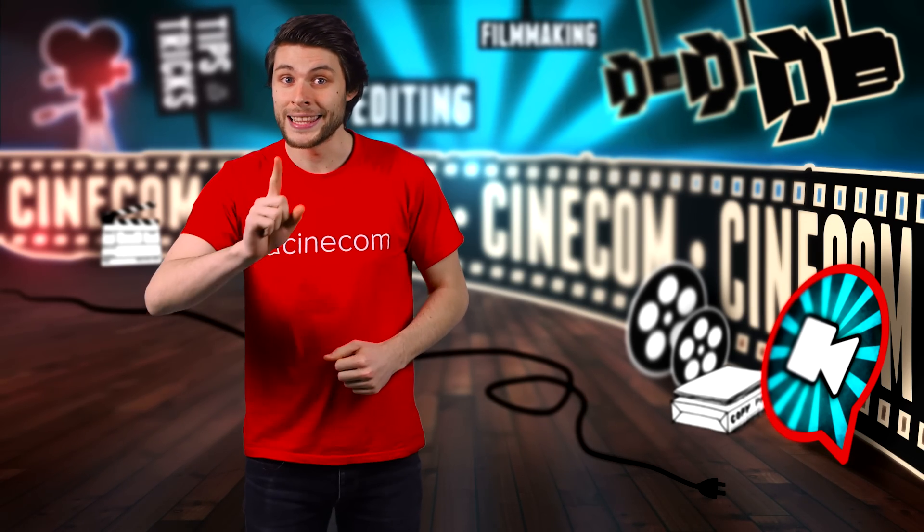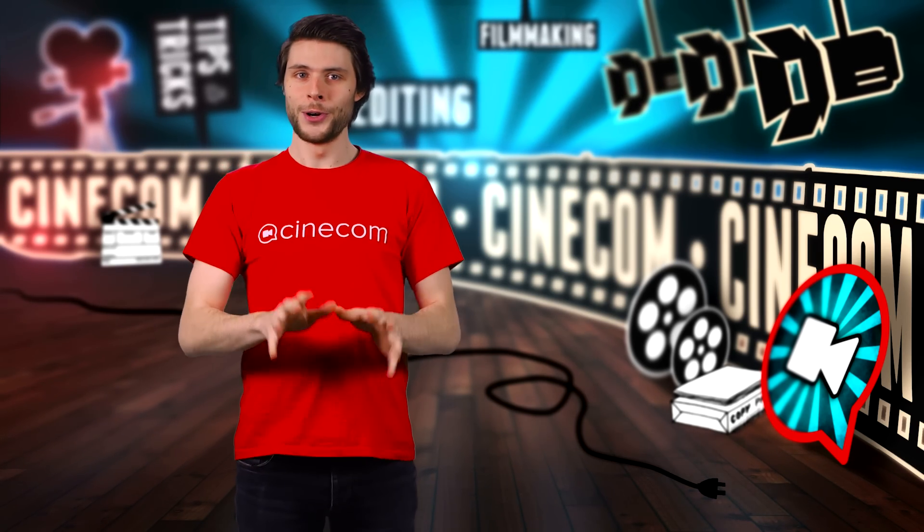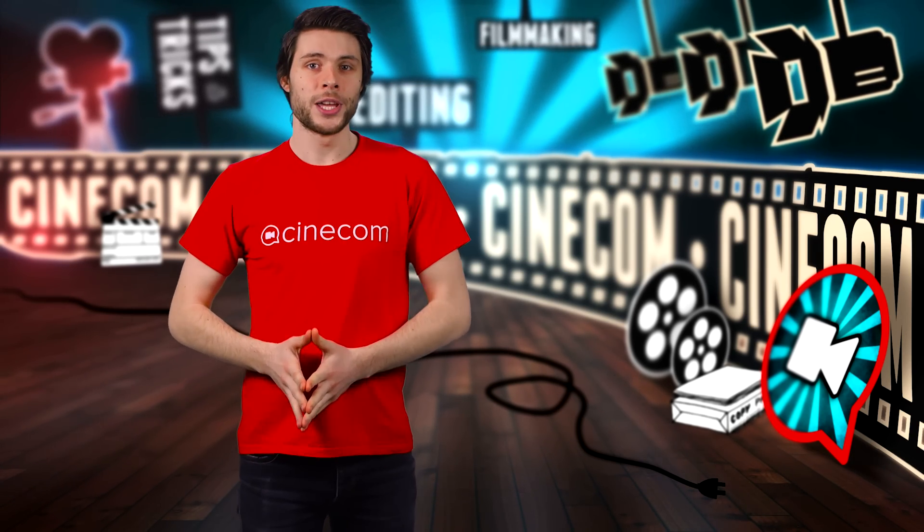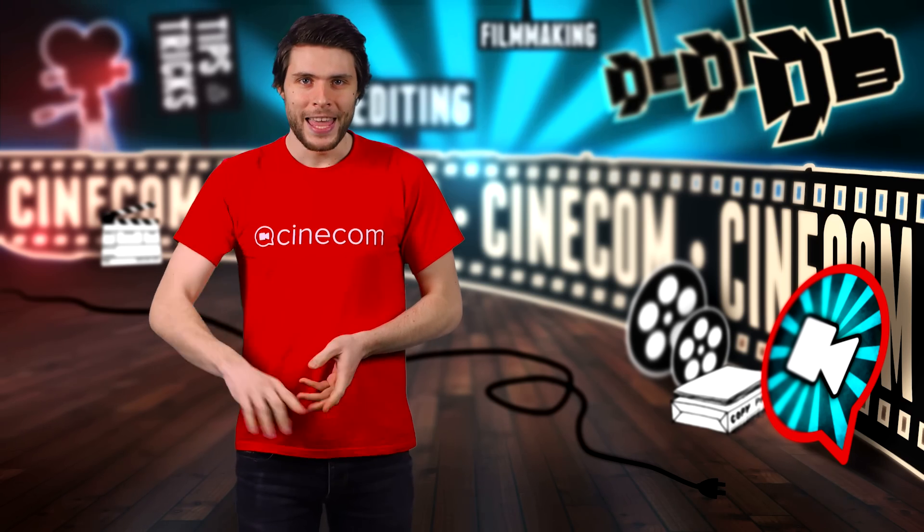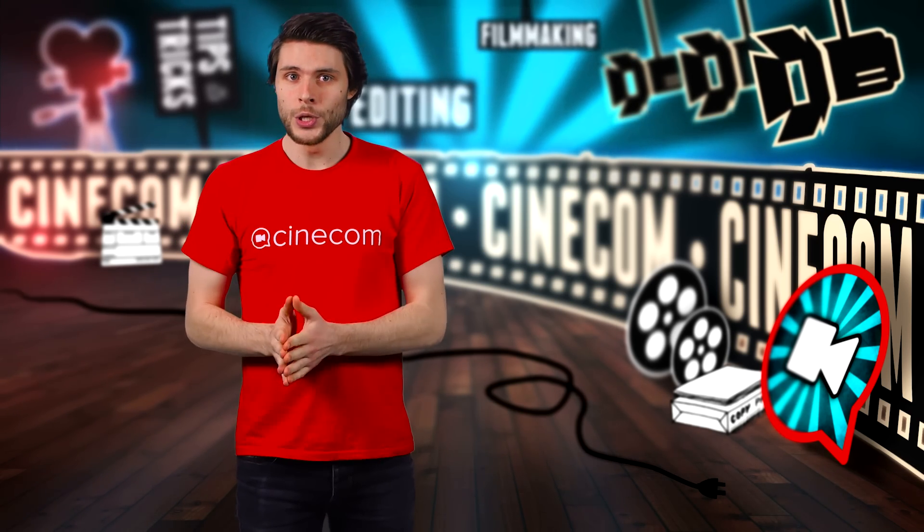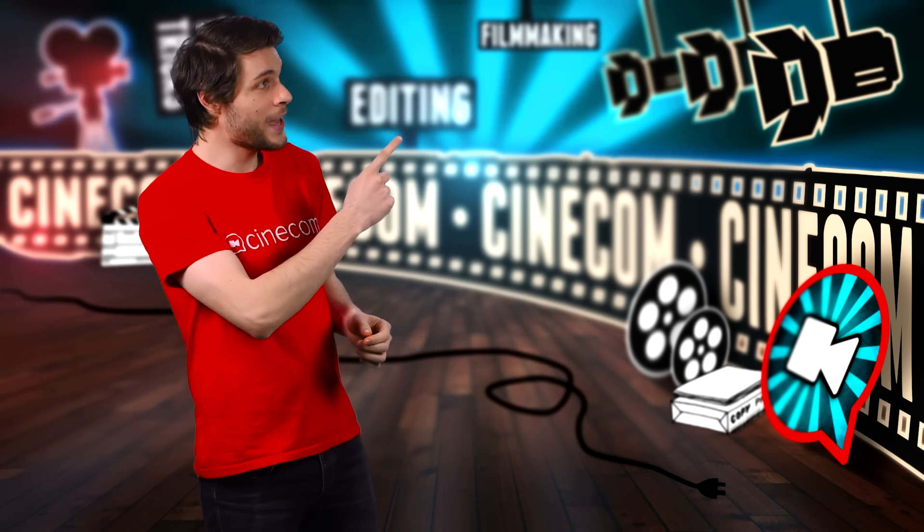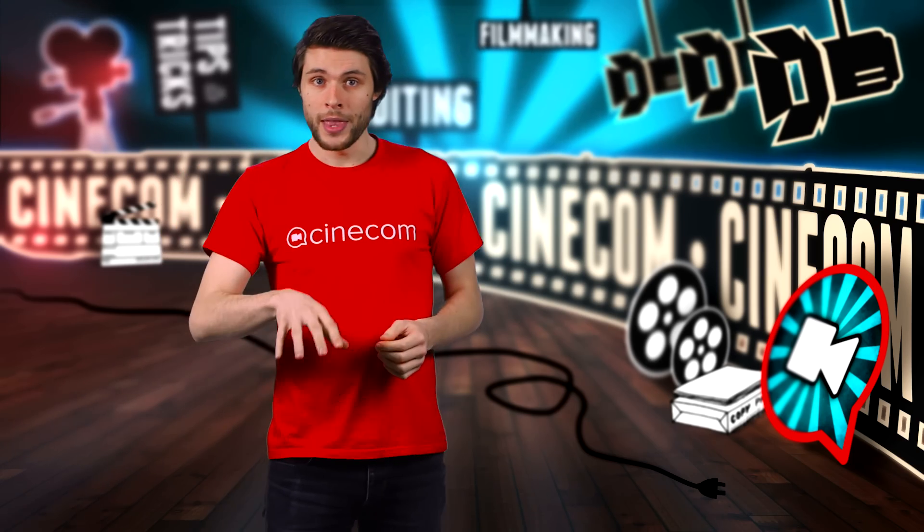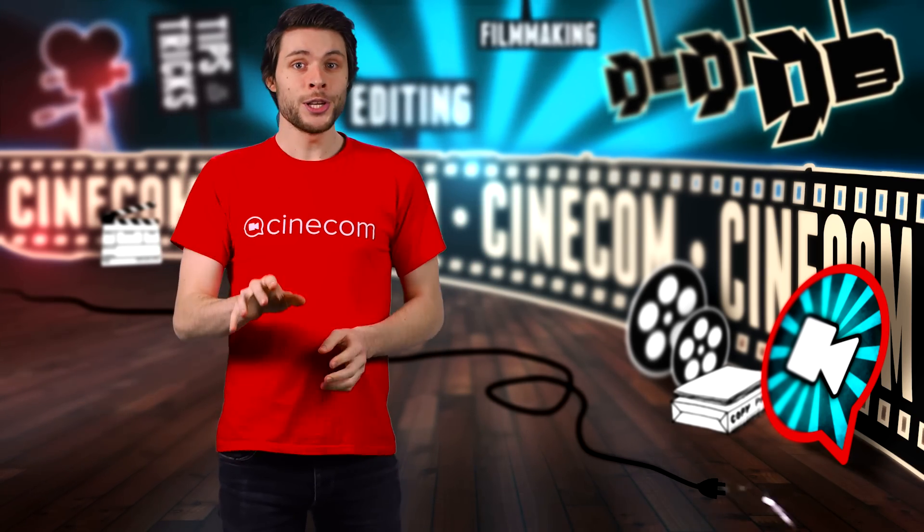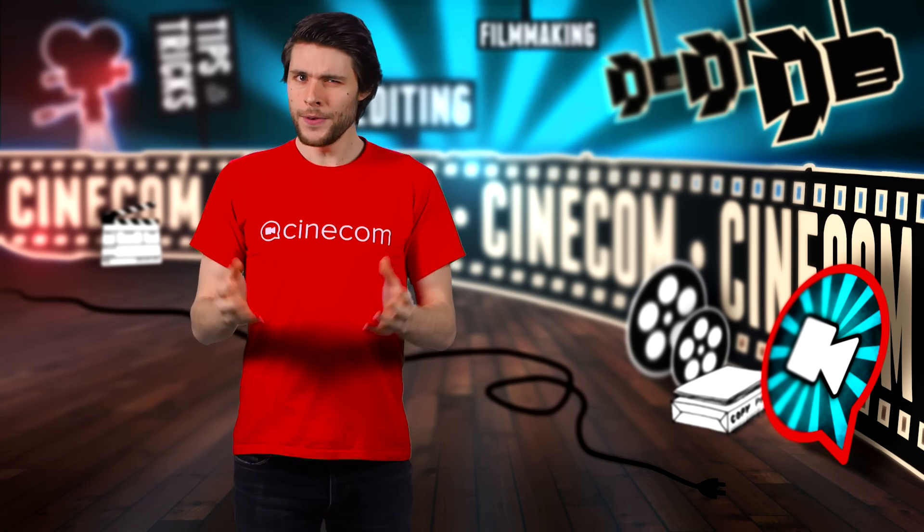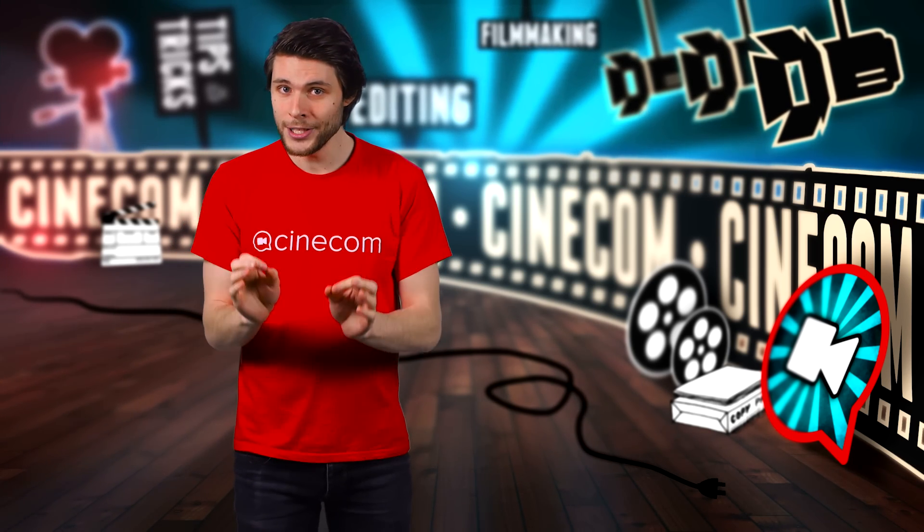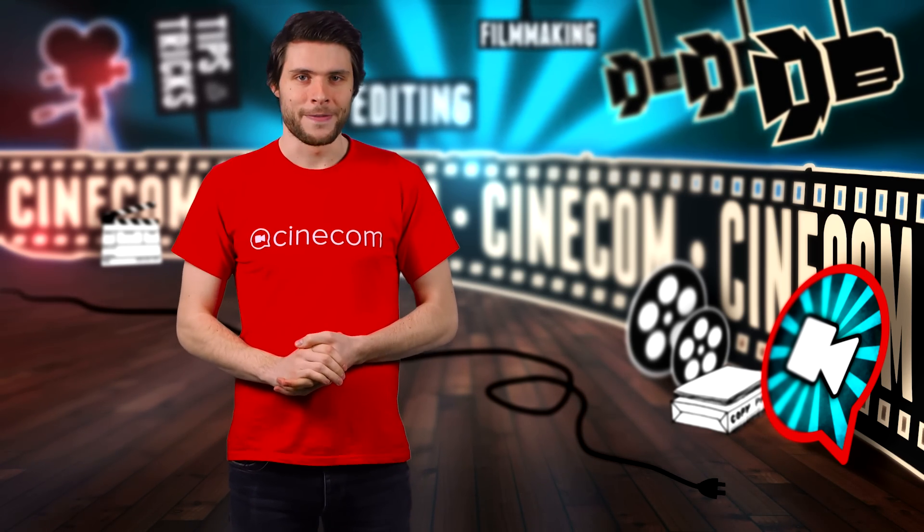Welcome to the last and third part of this tutorial series where we show how we created our intro video. If you're looking for part 1 and 2, you can find links to it in the cards up there or also in the description below. But actually you don't need to watch the other videos if you're only interested in how to fine-tune an animation in After Effects.